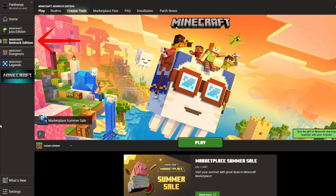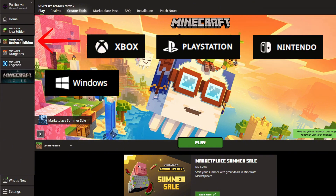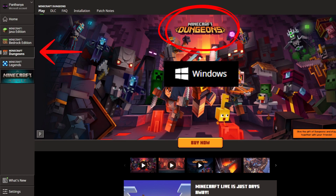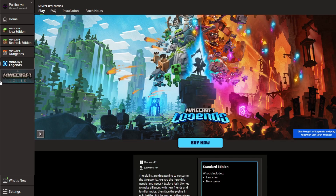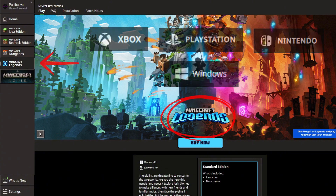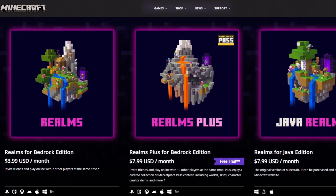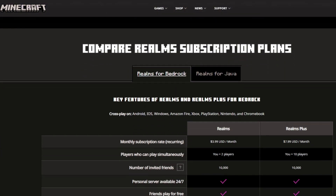Minecraft Bedrock Edition, which is the version used on Xbox, PlayStation, Nintendo Switch, Windows, and mobile devices. There's also Minecraft Dungeons, playable on PC, console, and Xbox Cloud, as well as Minecraft Legends, an action strategy spinoff with its own multiplayer features, available on PC and console. And if you'd like to set up a private multiplayer world, there's also Minecraft Realms, a paid subscription service that lets you safely host and manage private servers for both Java and Bedrock editions.